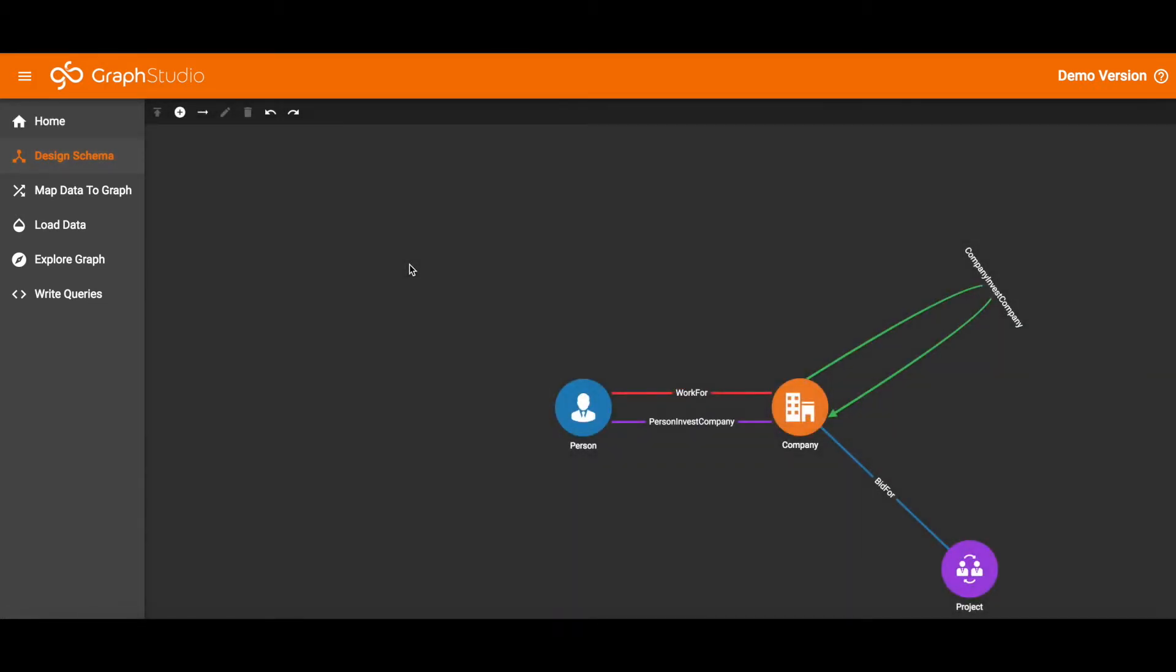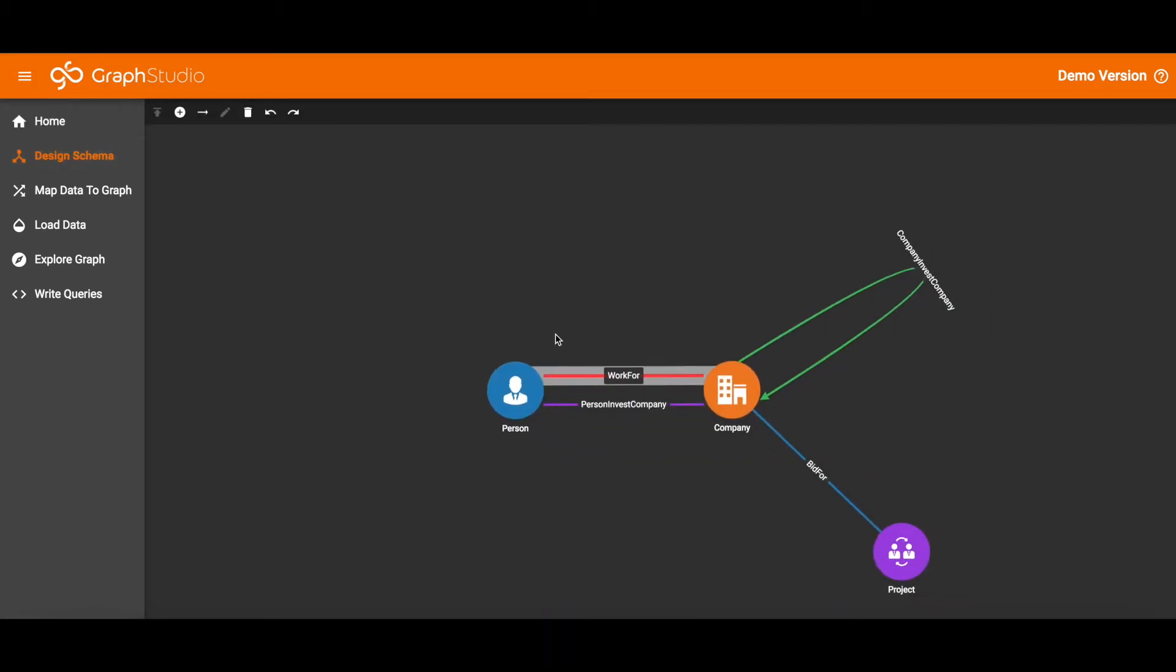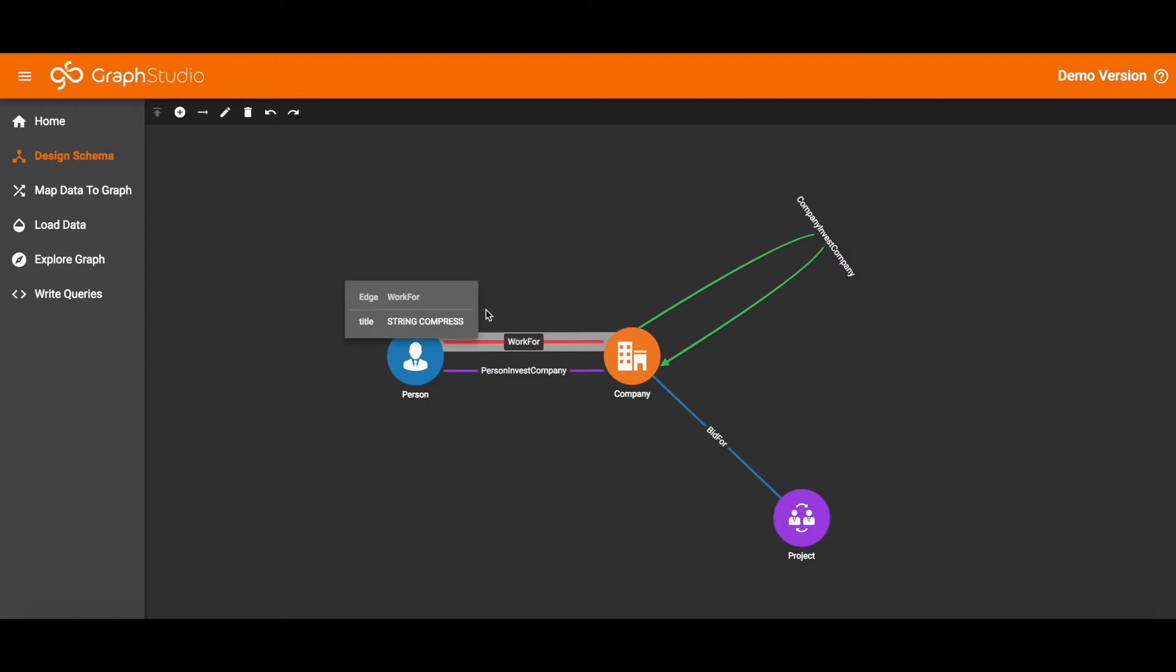Starting on the Design Schema tab, here we see the graph schema with three vertex types: person, company, and project.